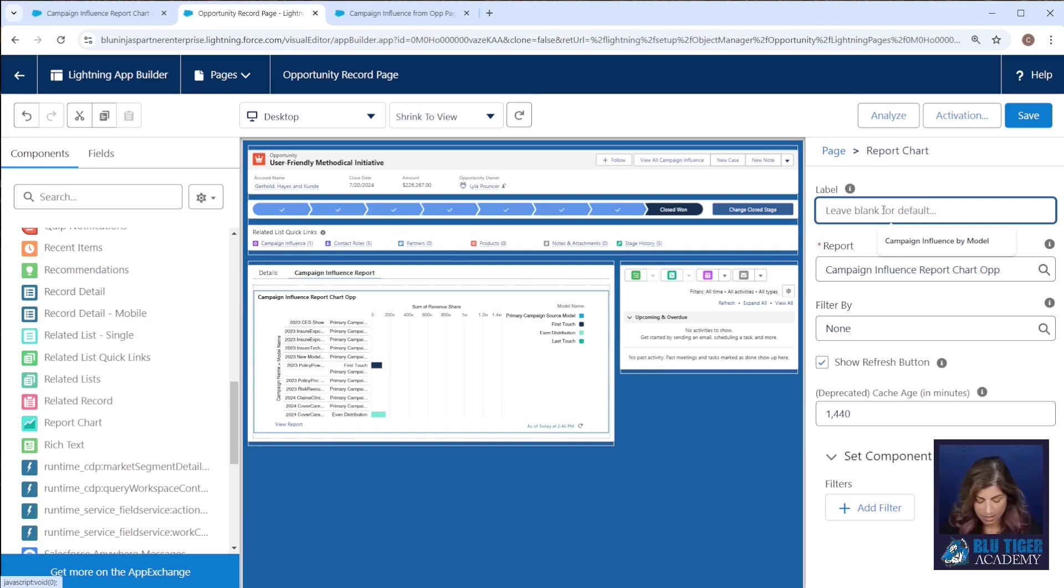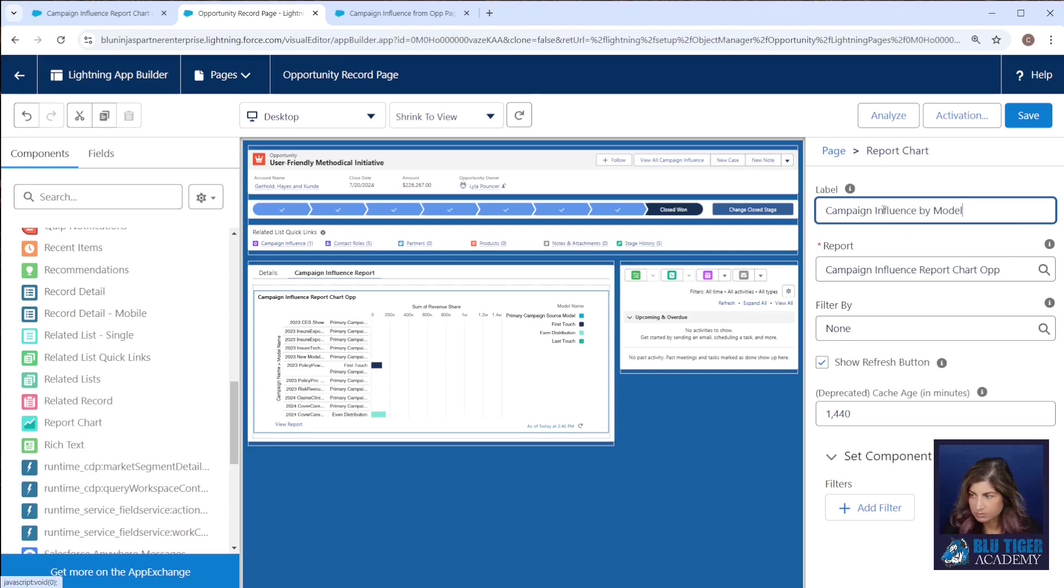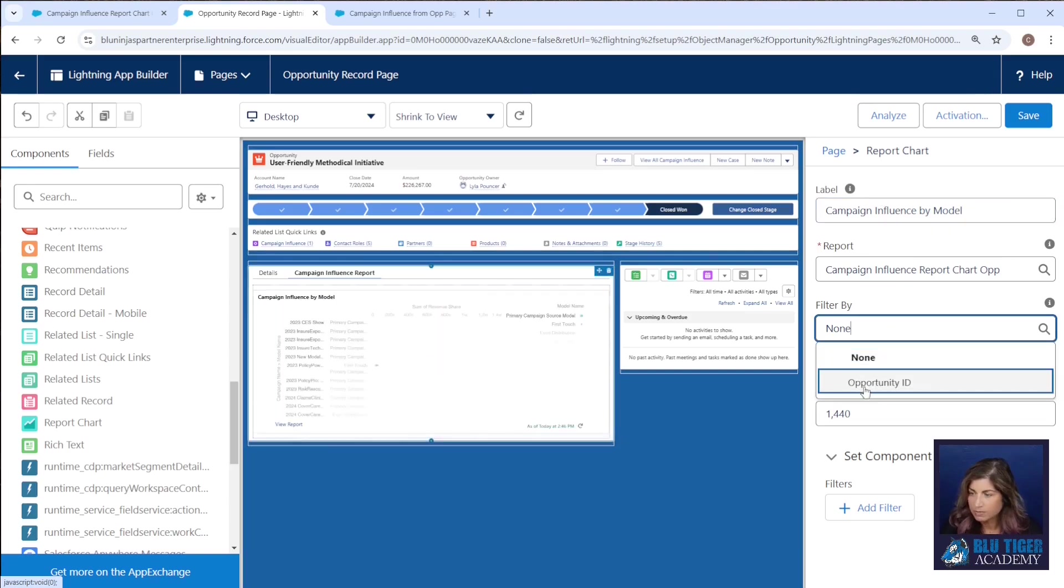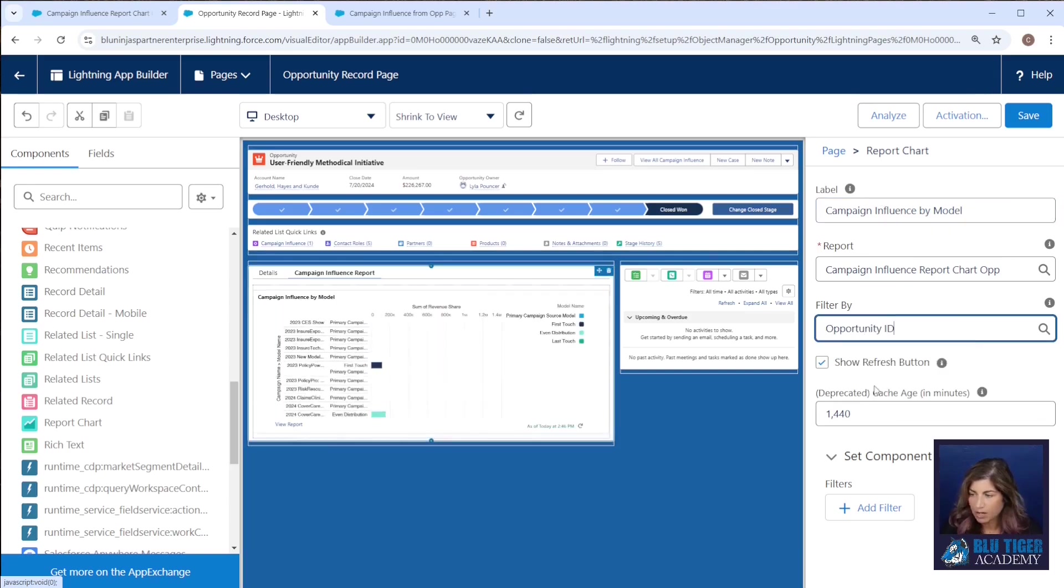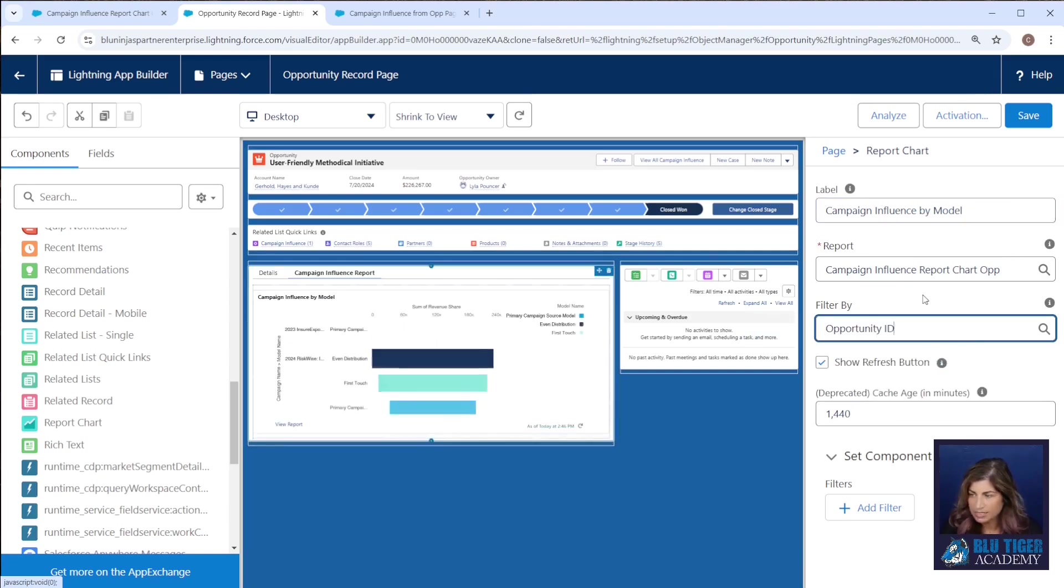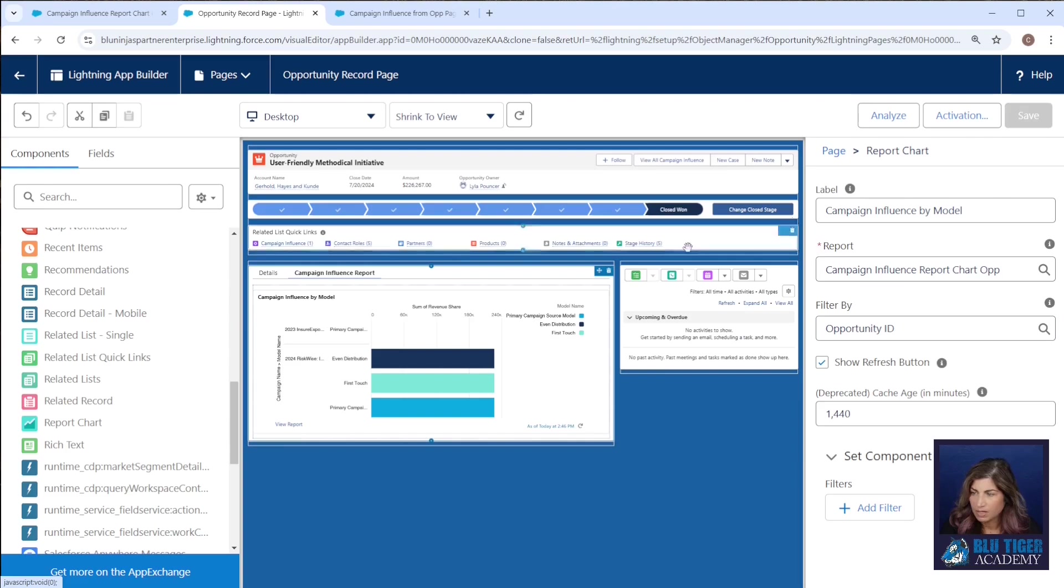I'm going to call this campaign influence by model. Filter by will be my opportunity ID. And then we will save that.